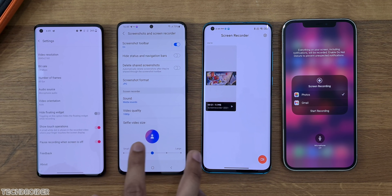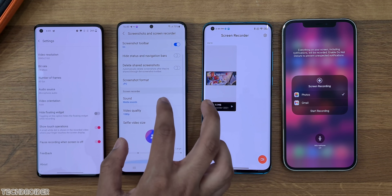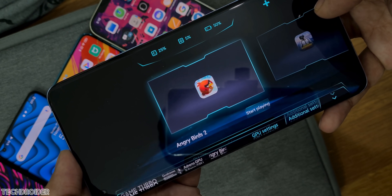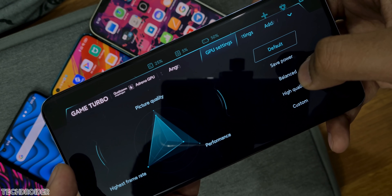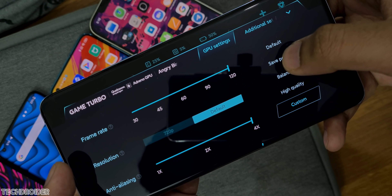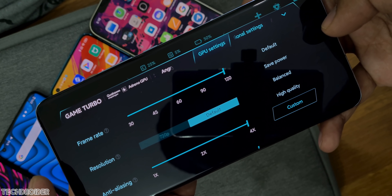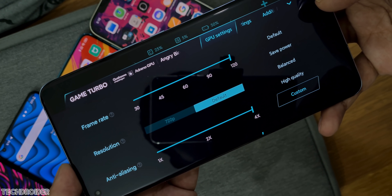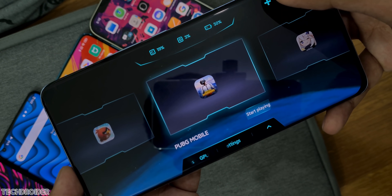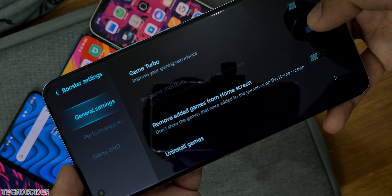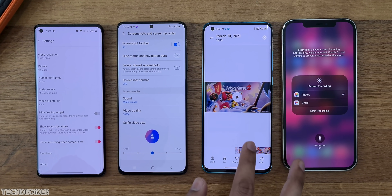OxygenOS, OneUI, and MIUI have their own gaming mode which helps in boosting game performance. Some even show FPS and a quick Do Not Disturb option. iOS has no advanced option for that. For gamers, MIUI is a great choice because 90 FPS is a must as games are now 90 FPS and 120 FPS. OneUI is also an amazing pick as it lets you show your face or a custom image while playing.